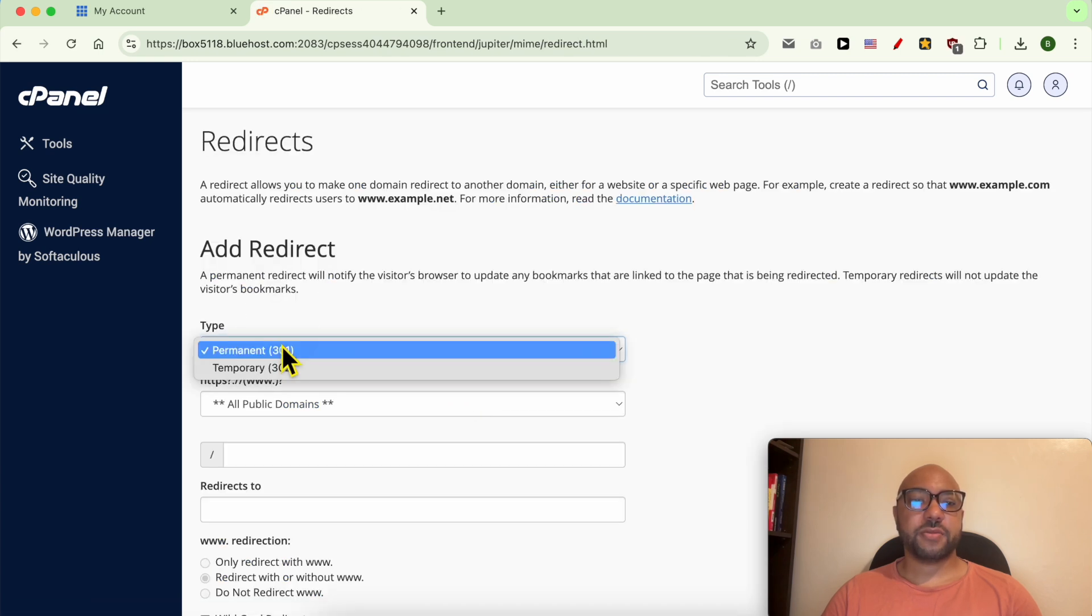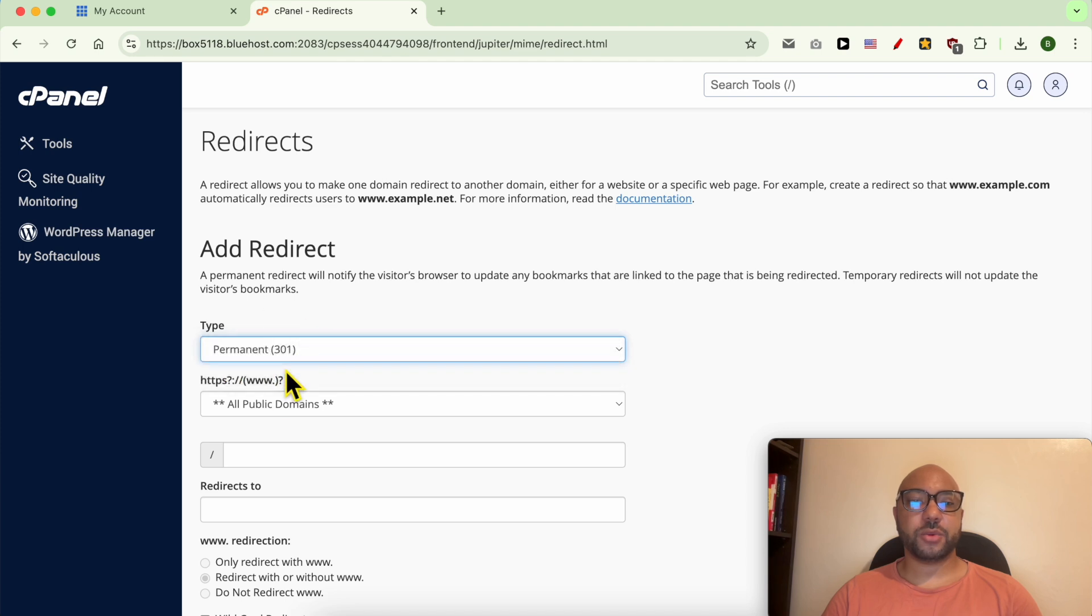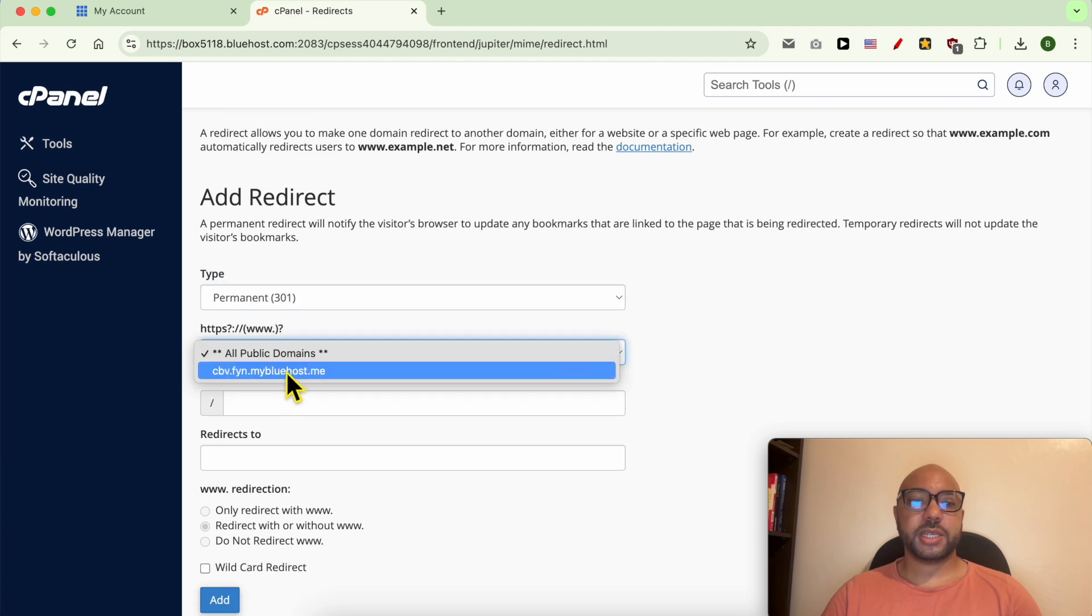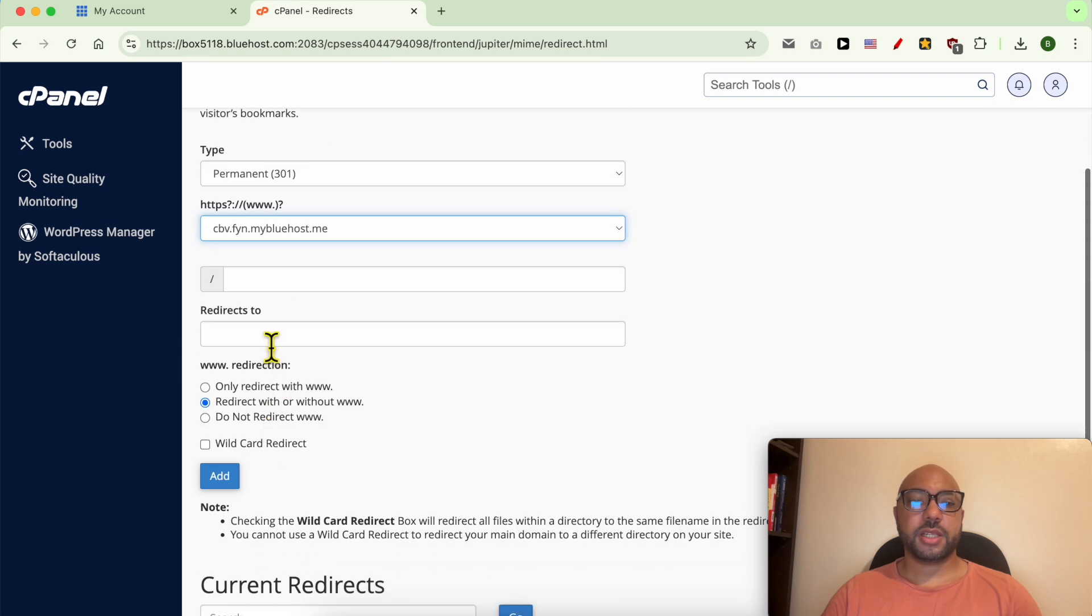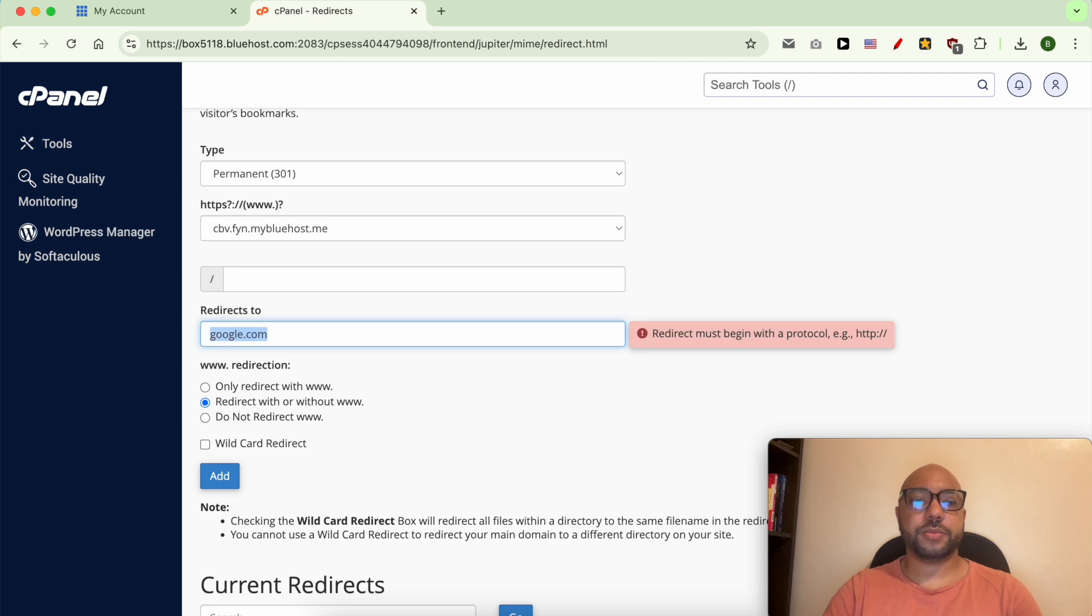For the type of redirection, select Permanent 301. From this list select the domain you want to redirect, and here fill in your redirection domain, for example google.com.